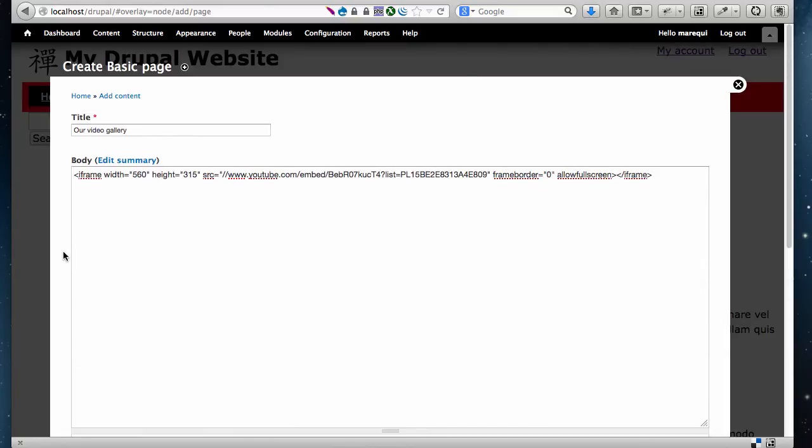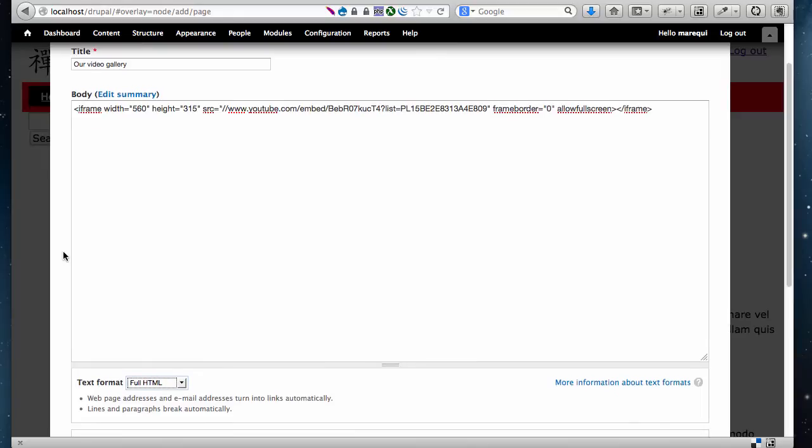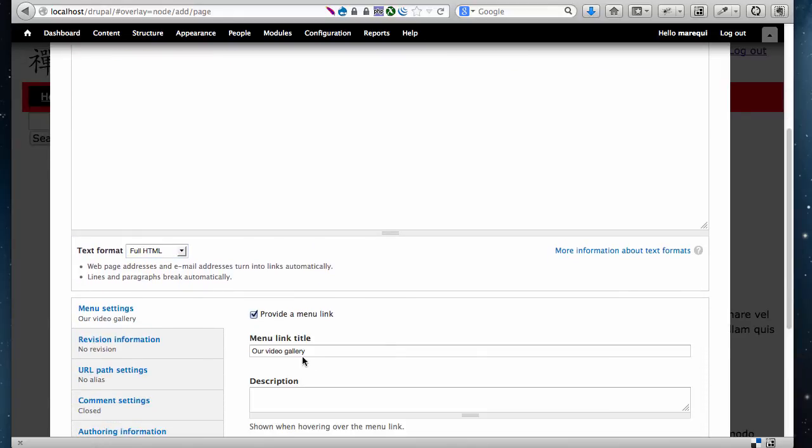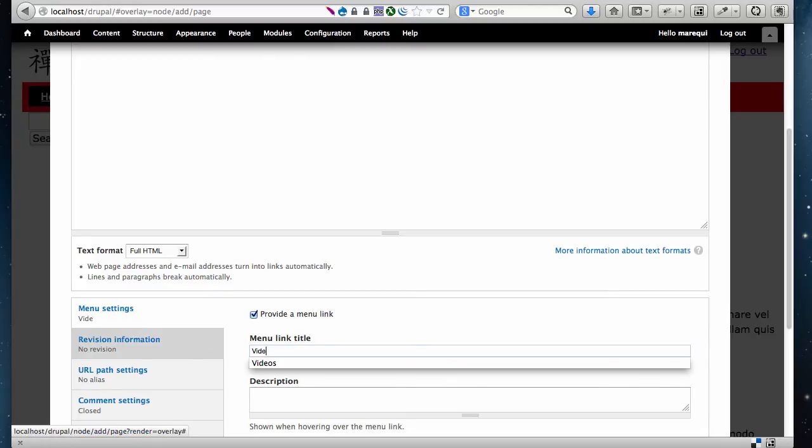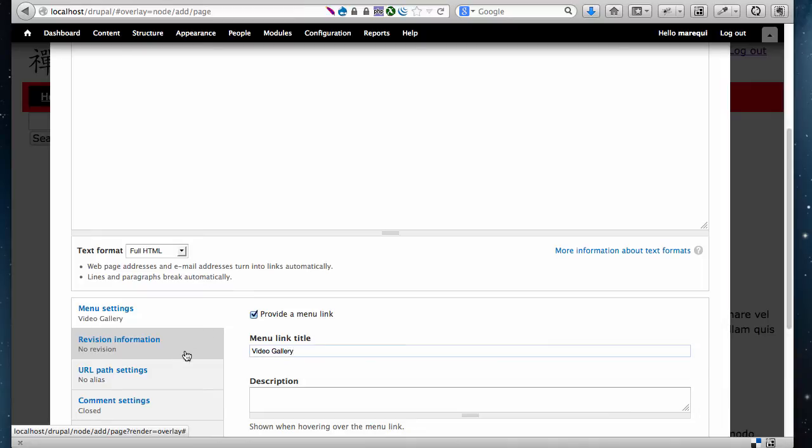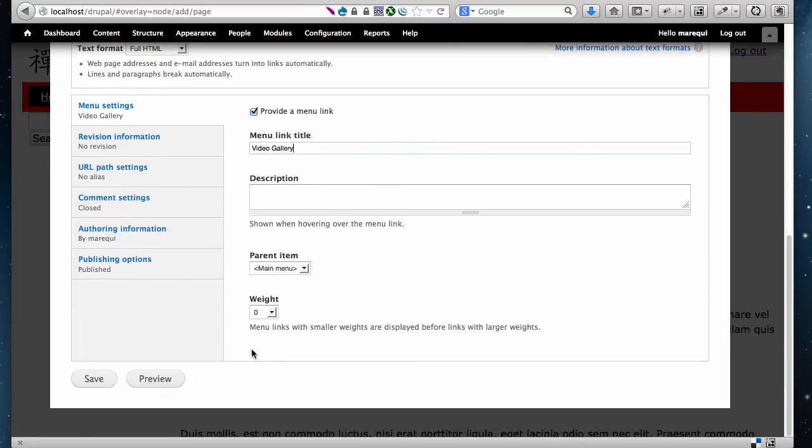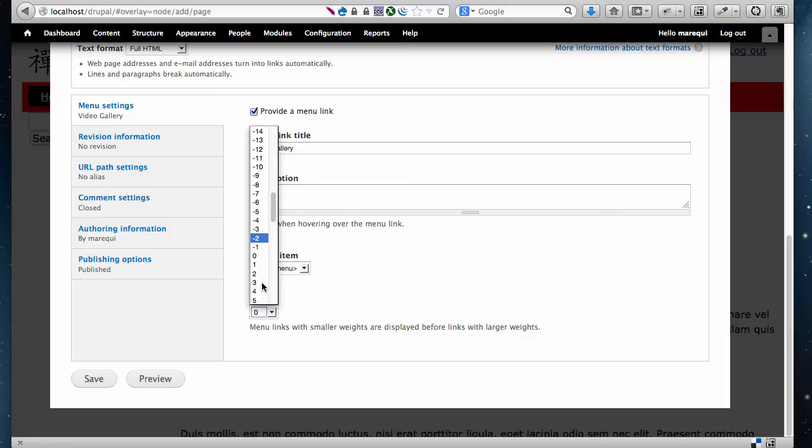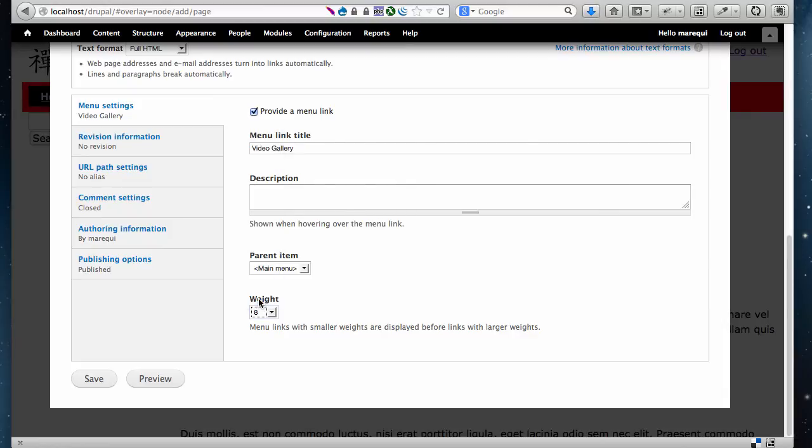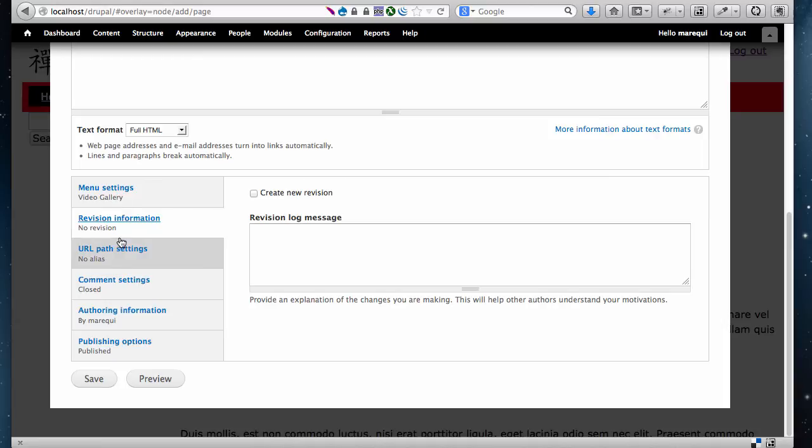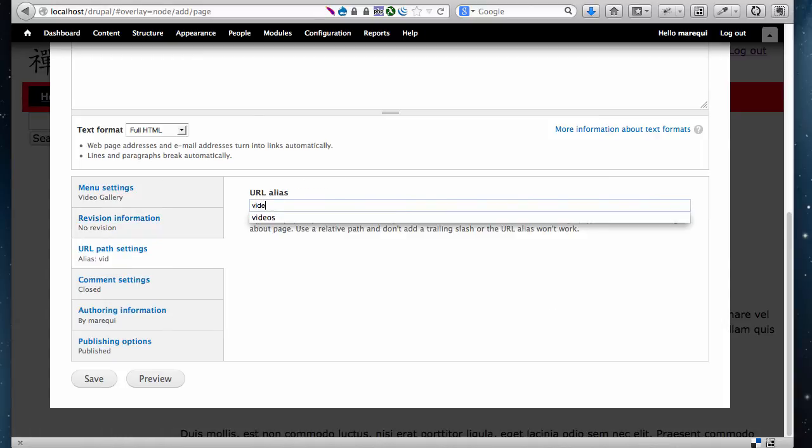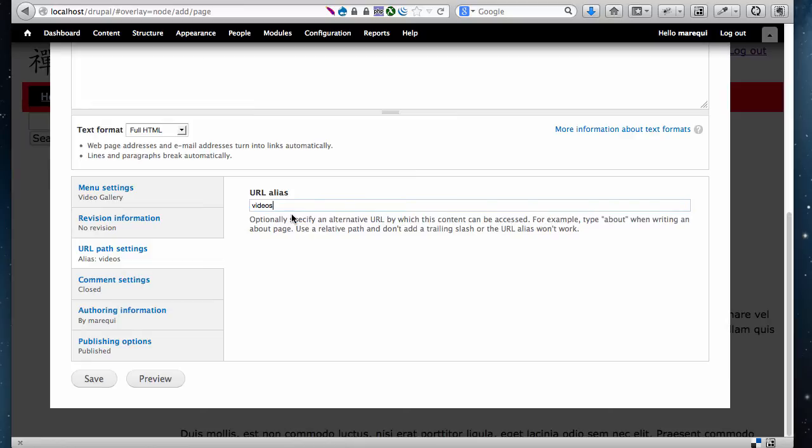Just to make it easier to access the page, I'm going to create a link called Video Gallery. I'm just going to change the weight so it doesn't show up at the beginning of the list of links. For the URL or the address of this page, I'm going to use 'videos.' And I'm going to save this.